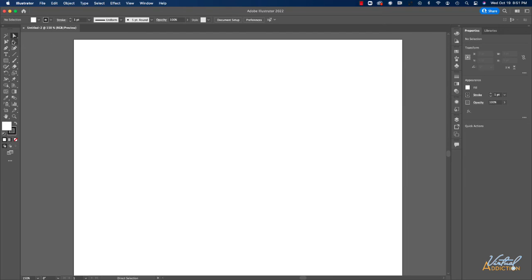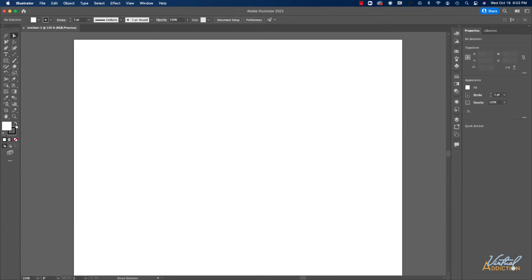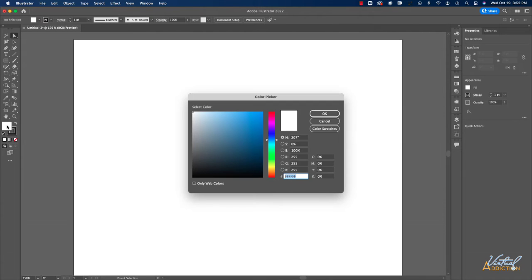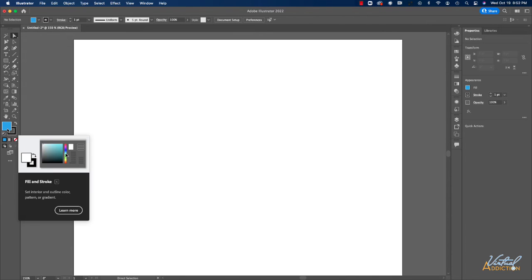In addition to the tools, we also have an option to set our fill color and our stroke color. This little hooked arrow allows you to switch your fill and stroke colors. And you can double click on any of these color chips, which is going to open up the color picker and allow you to change the fill and or stroke color.